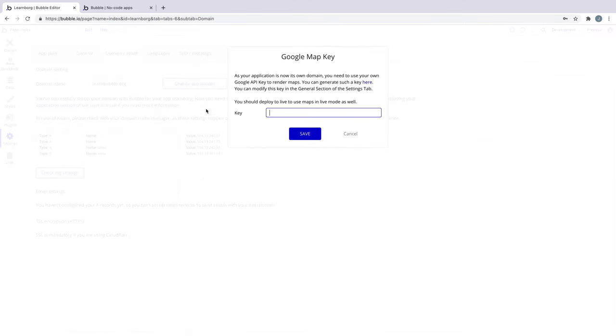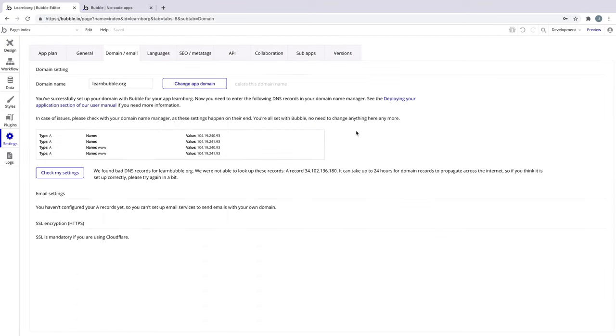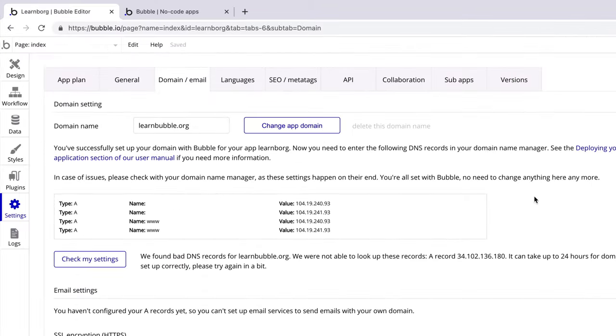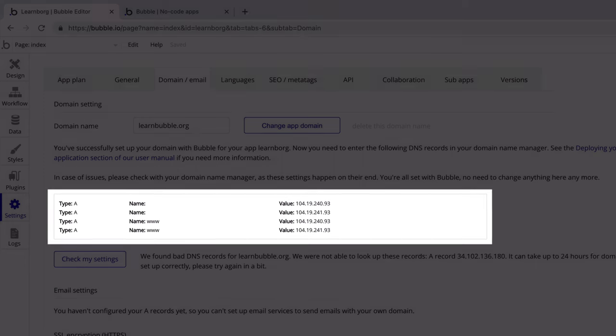The rest happens at your domain registrar. We can close out of the API keys box for this tutorial. But if you want to learn how to set up your API keys, check out the tutorial in the description below. From here, Bubble will give us the DNS records we need to bring to our domain provider. To set up these records, I'm going to show you how it works with the top three most popular providers.